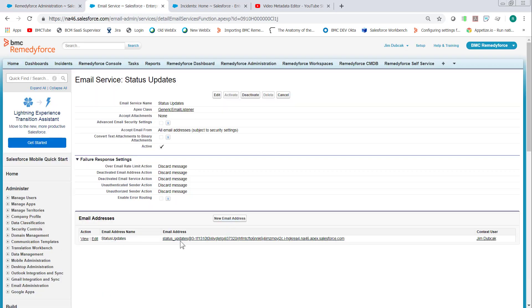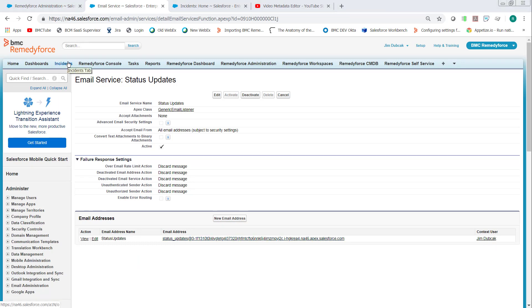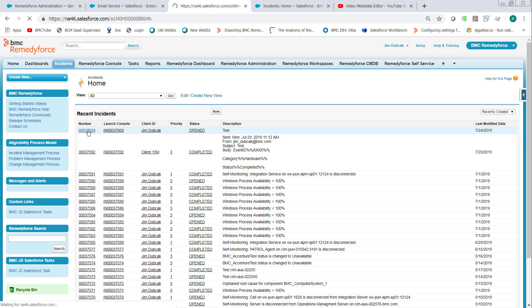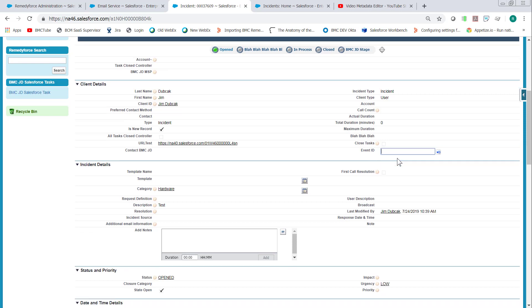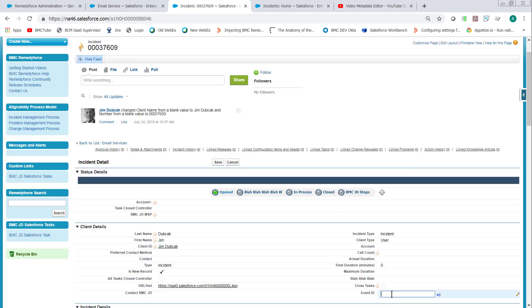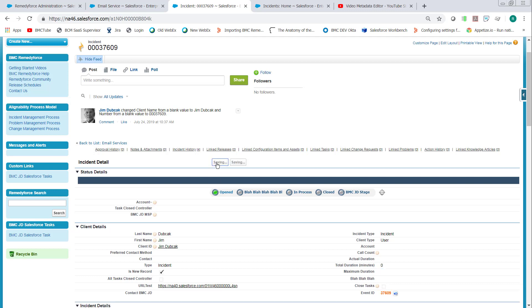Now for testing, we'll send an email directly to this particular email address. Before we craft the email, we're going to open an incident to be updated — we'll use incident 37609. We assume that an incident has already been created and it doesn't have an Event ID, so we're going to put one in. For our purposes, we'll name it the same as the incident number — it can be whatever you want, just make a note of it, as it has to match the conditions. Click Save.